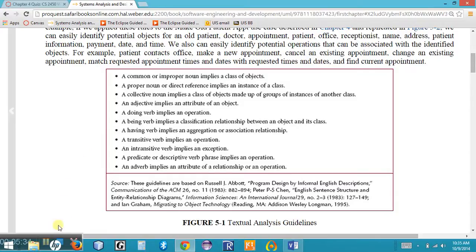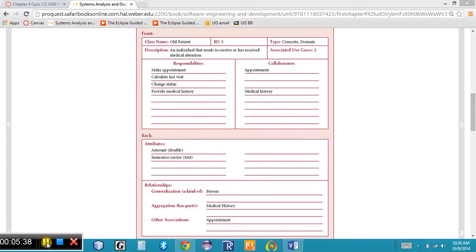If we were looking for potential operations, we can identify verbs and verb phrases such as: ask for a new appointment, ask to cancel or change an existing appointment, contacts the office, provides the receptionist with, make a new appointment, cancel an existing appointment, change an existing appointment, schedules a new appointment. So we are looking for parts of speech in our textual documents to help identify objects — and within that, attributes, operations, and relationships.